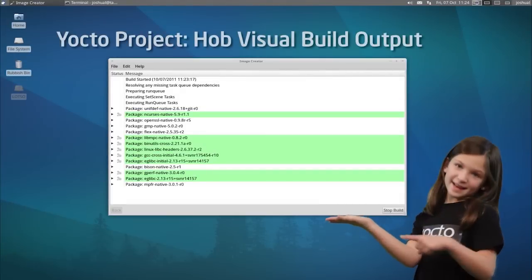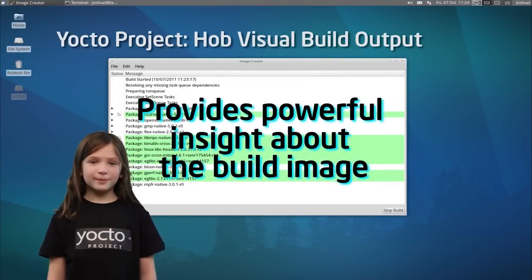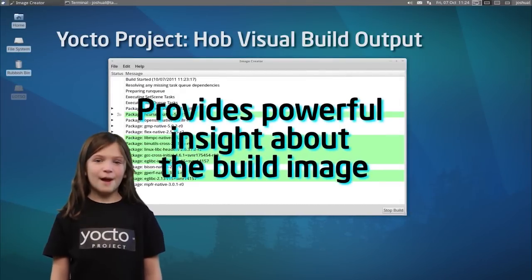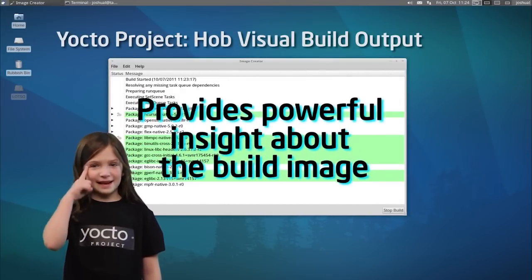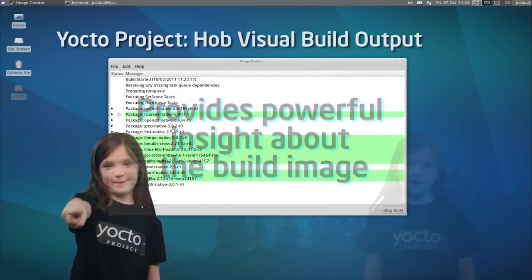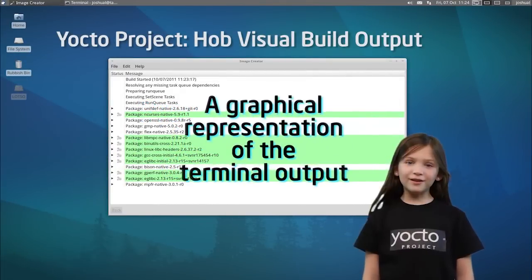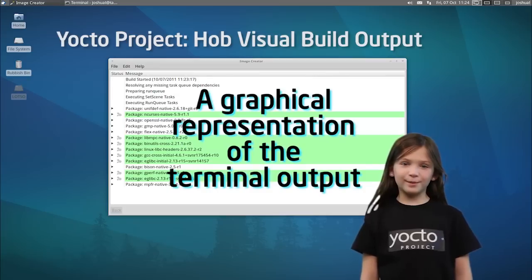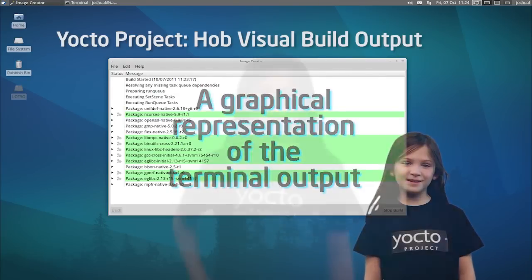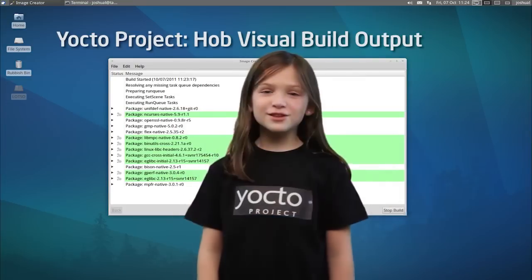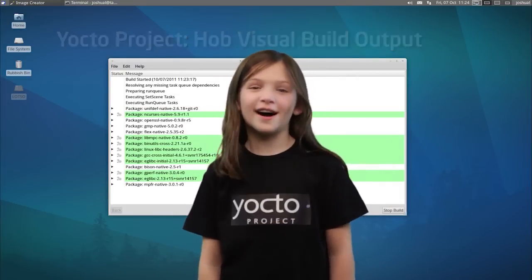Seeing is believing. HAB's visual build output provides insight about your image. A graphical version of the terminal window is really easy to use. HAB is so cool it's hot.